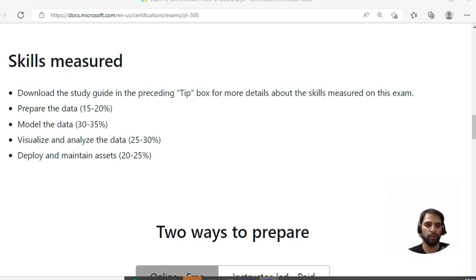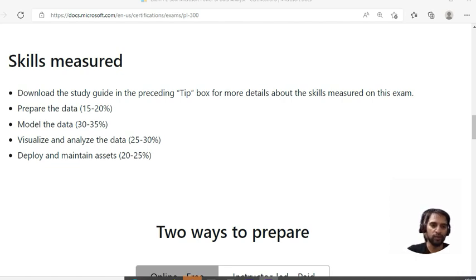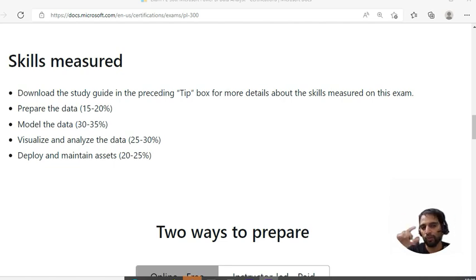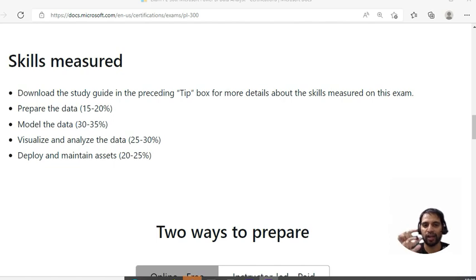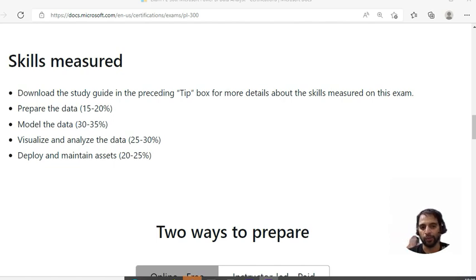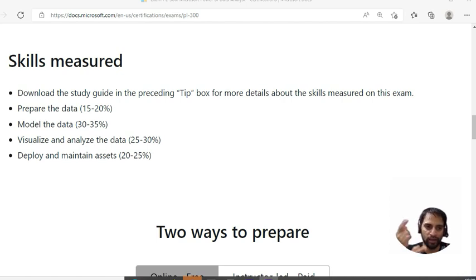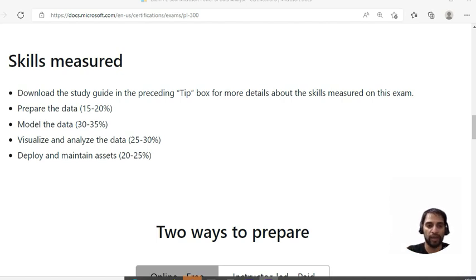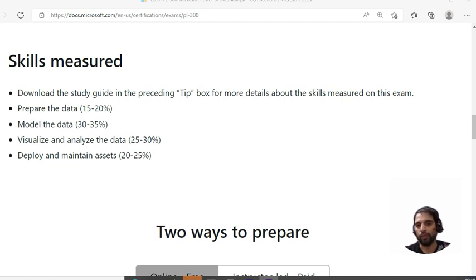For example, for me, Deploy and Maintain Assets, I had some problems with this section. The result of your mock test will show you that you are scoring that much from this section, which will really help you. Next time when you revise, you have to concentrate more. For me, Deploy and Maintain Assets required more focus.